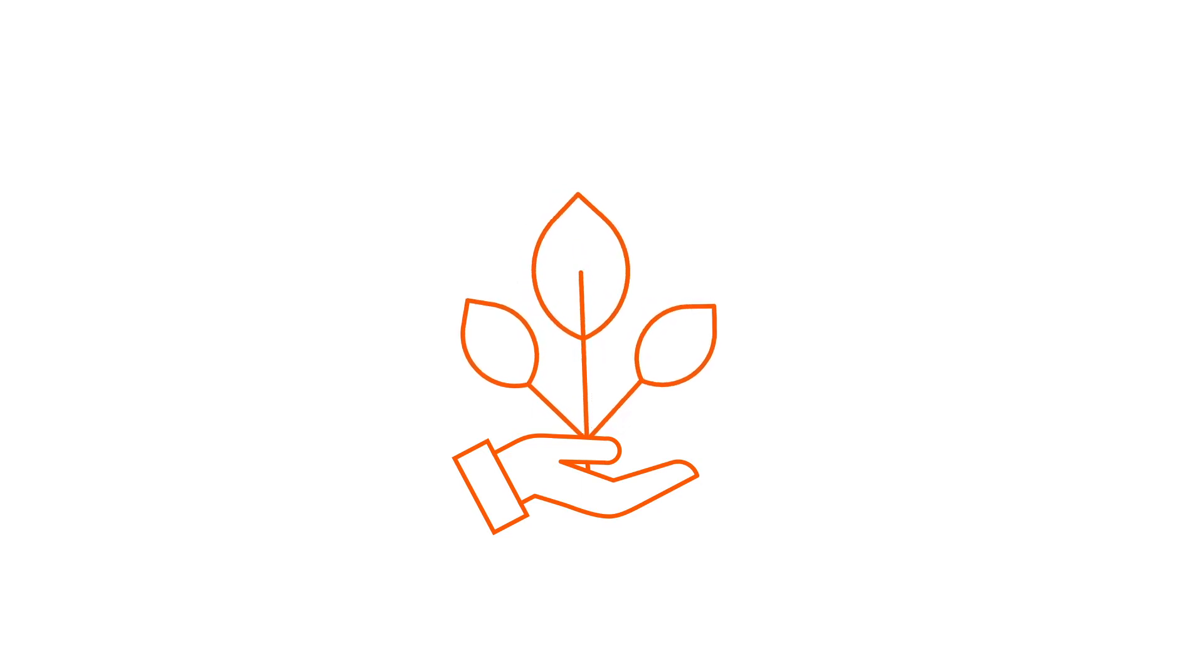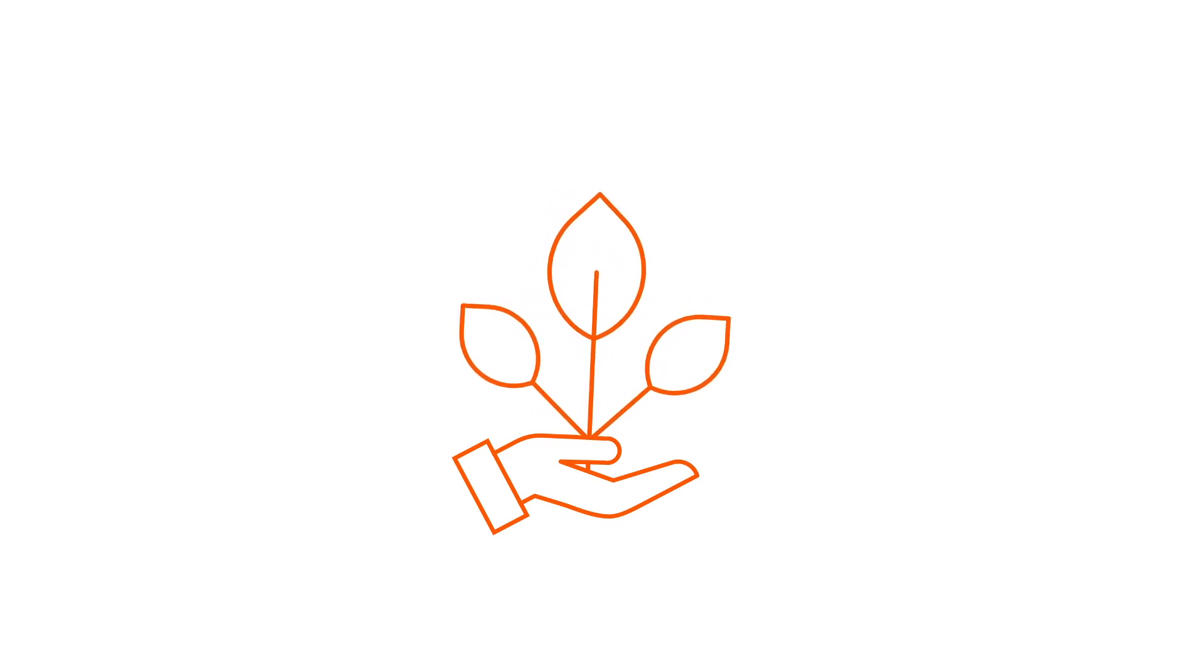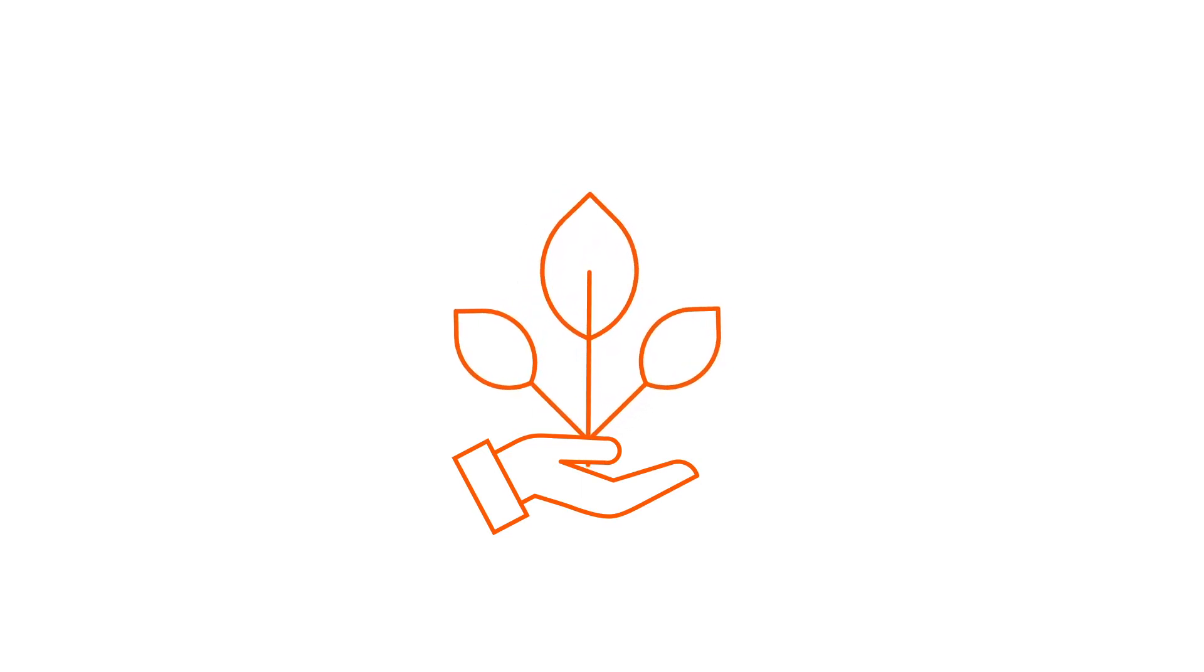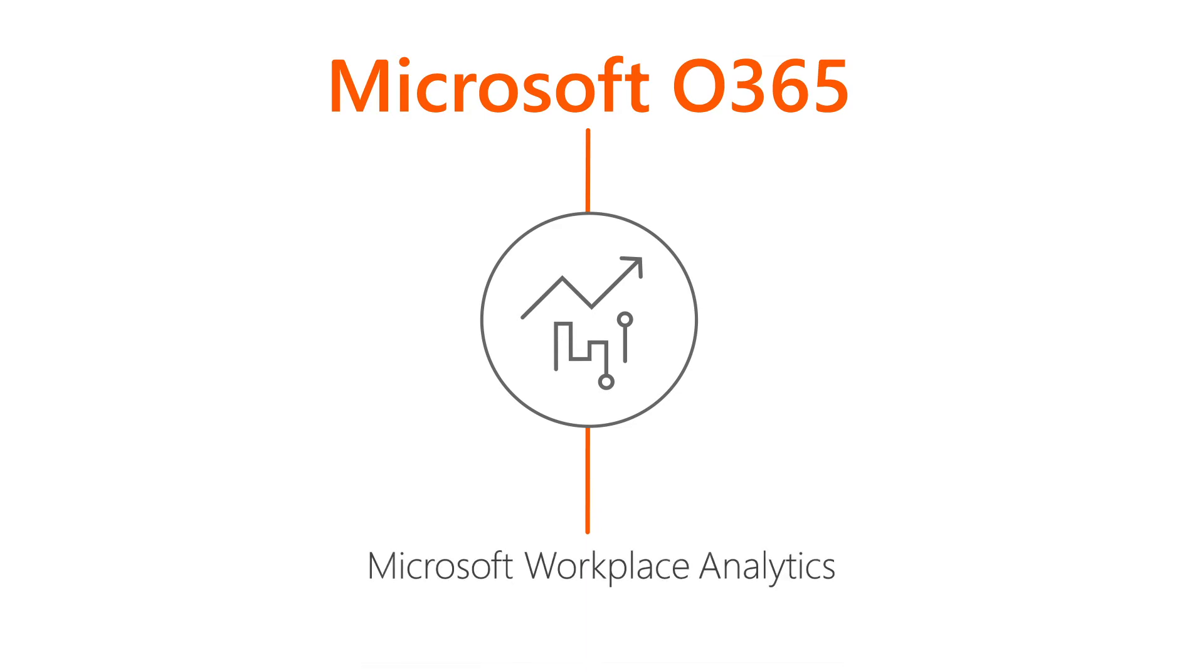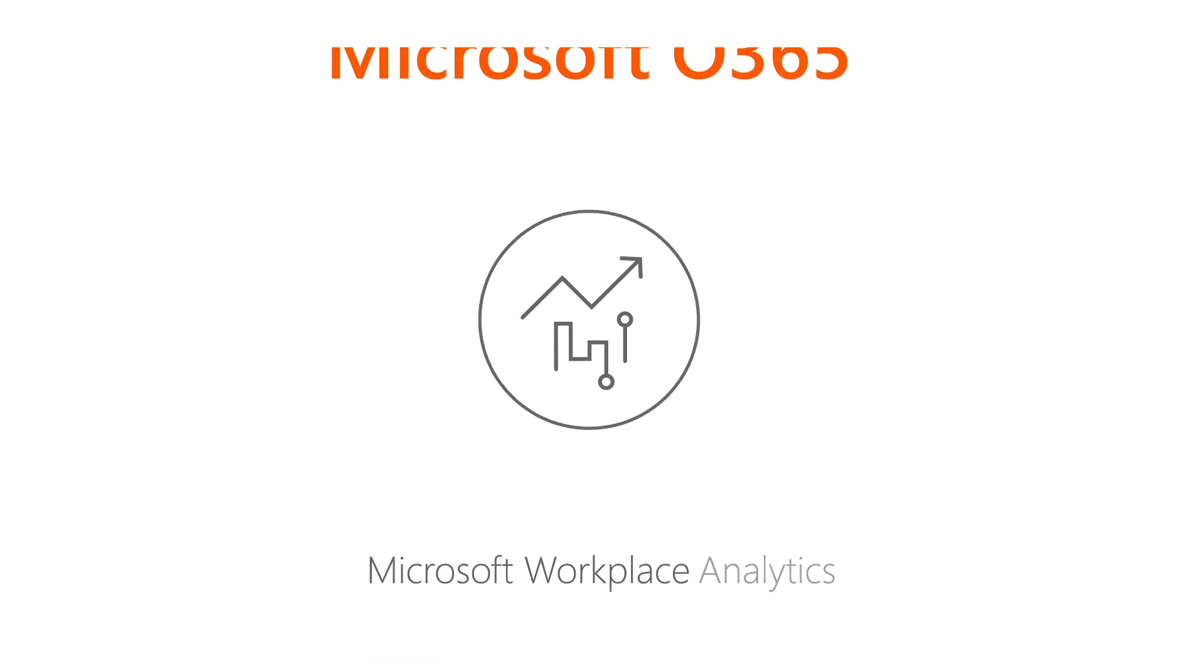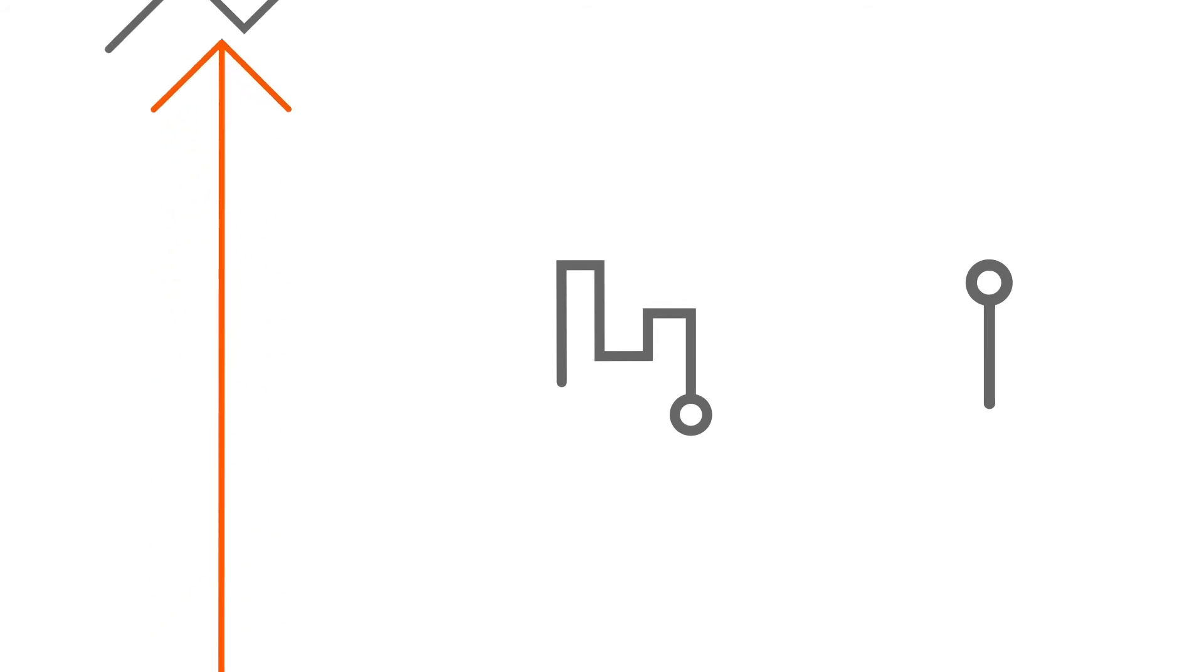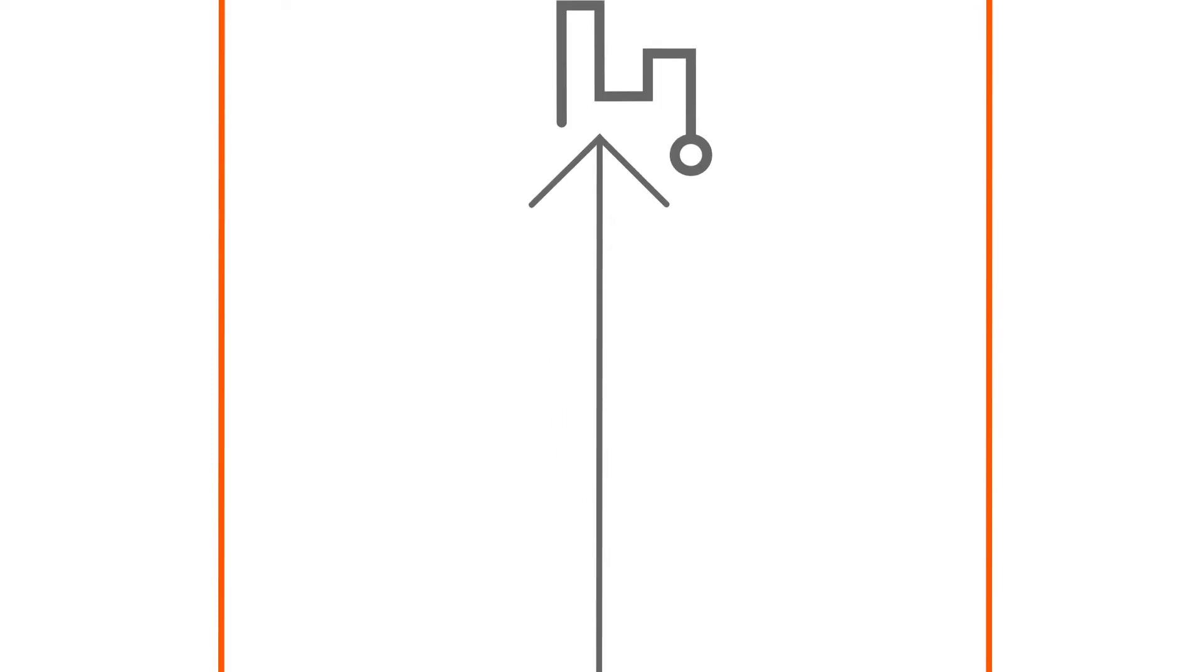What organizations often don't realize is that within Microsoft Office 365, they already have these insights ready to be accessed through Microsoft Workplace Analytics. We've been working with leaders to help unleash these insights using a range of accelerators we've developed for current client challenges and put them into action.